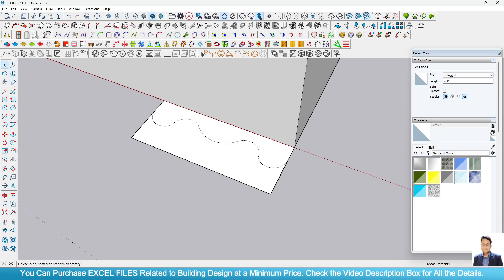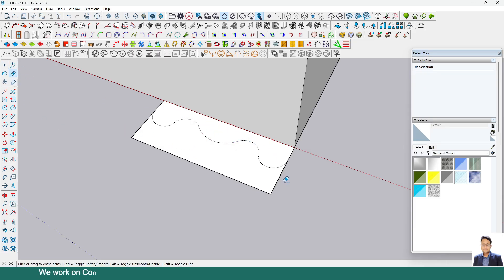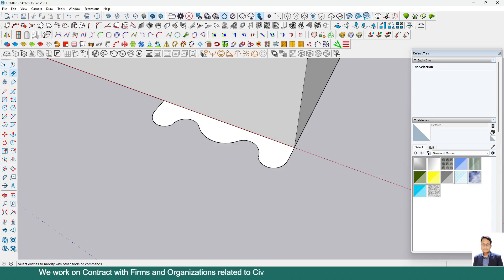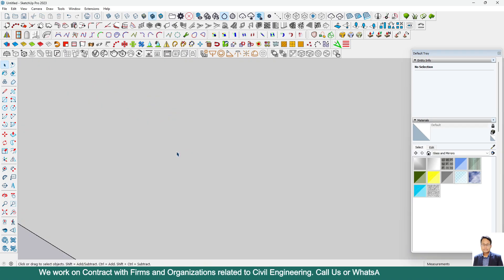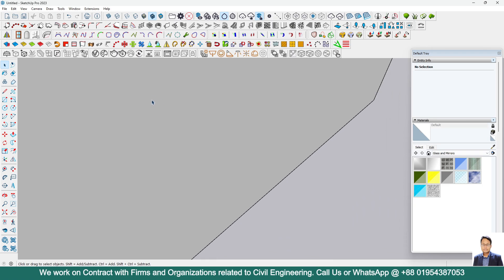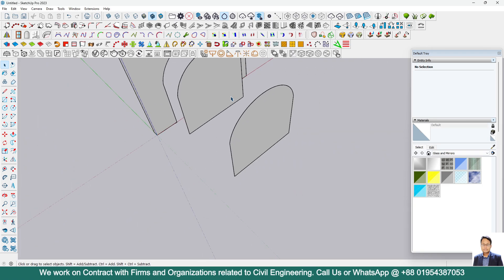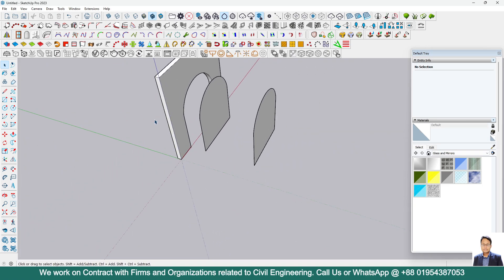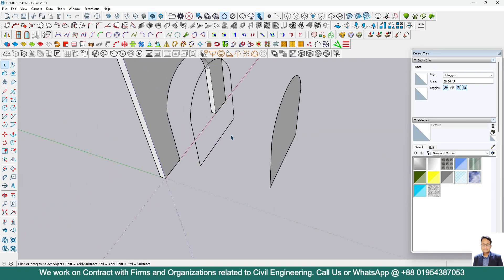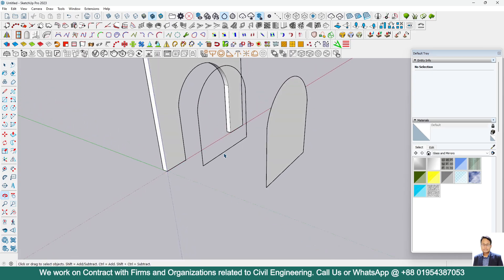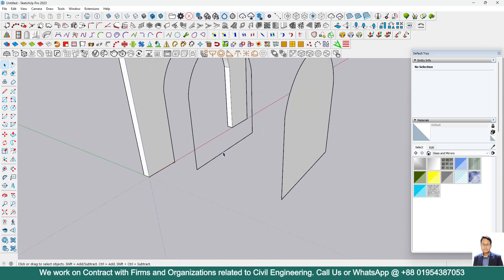Now we only need this shape. We don't need this additional shape, so we are deleting this one. I will delete this surface. We just need the line and the arc. We don't need this panel also.